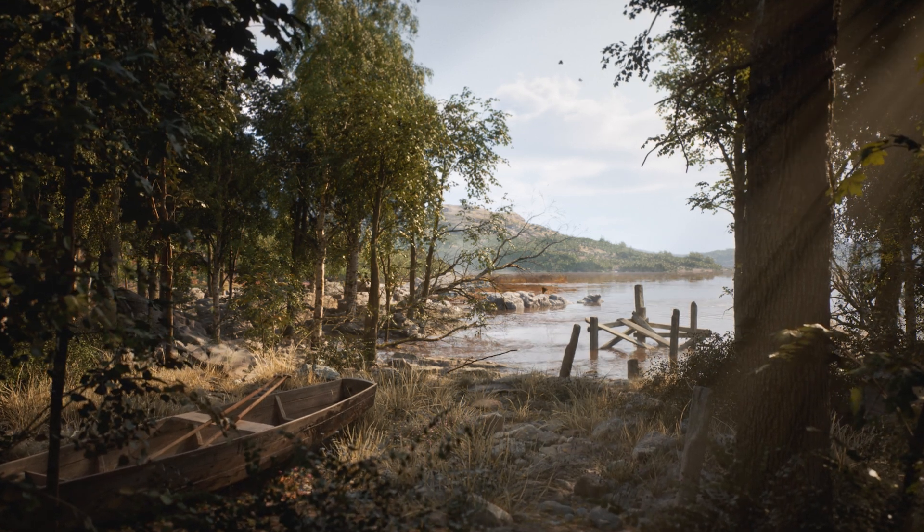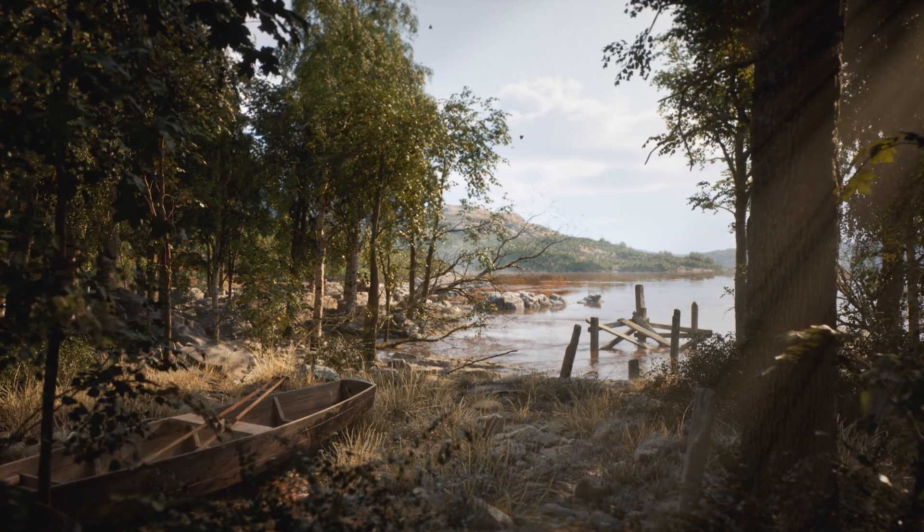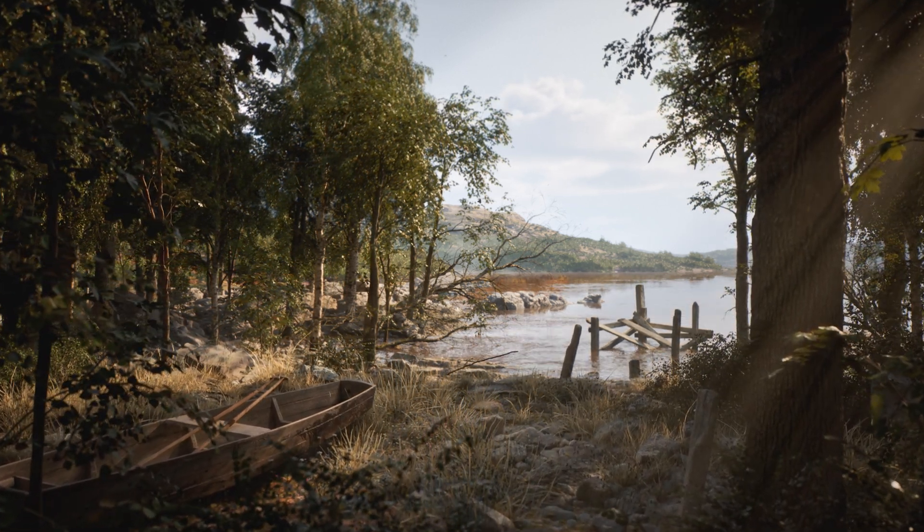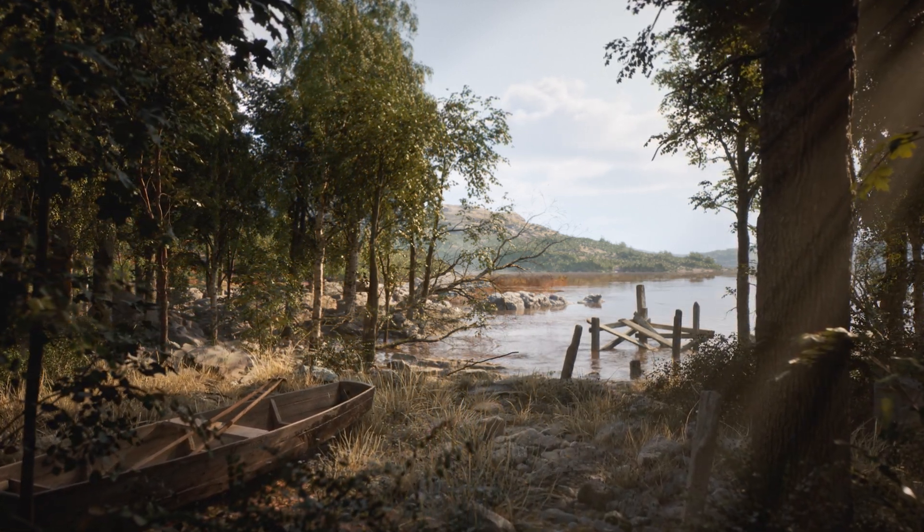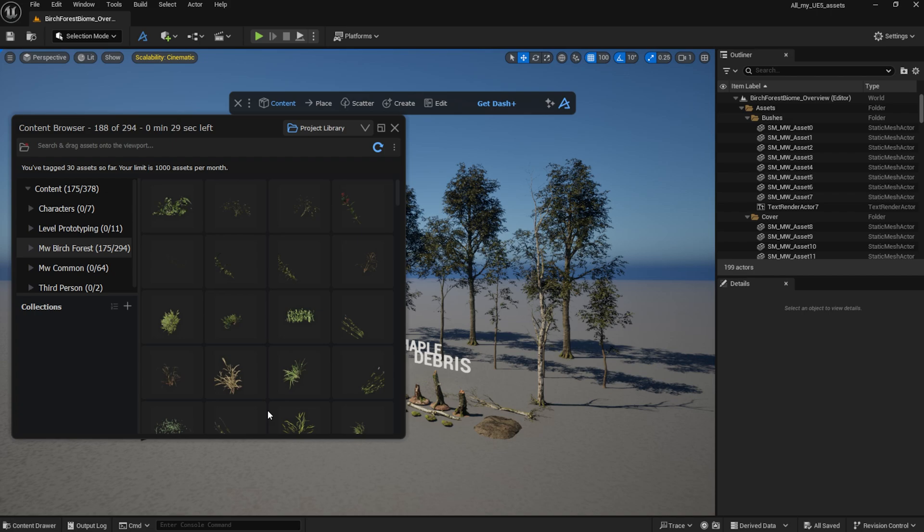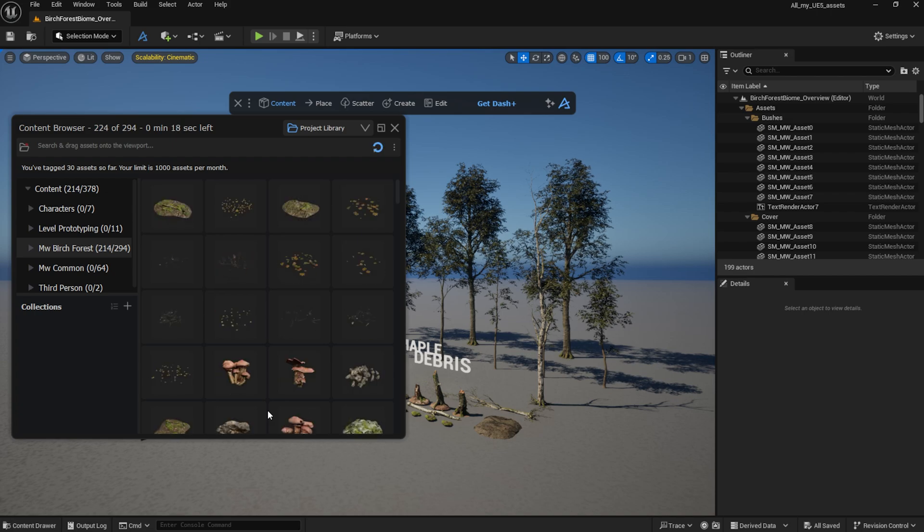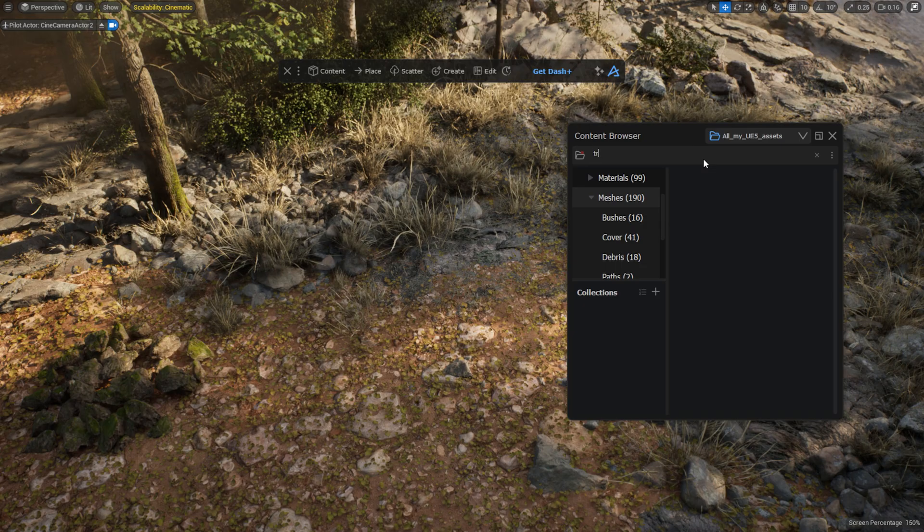I used to hate the fact that every time I open a new project in Unreal, I have to re-import my 3D assets. Finally, we have a solution for you.